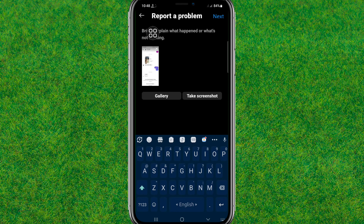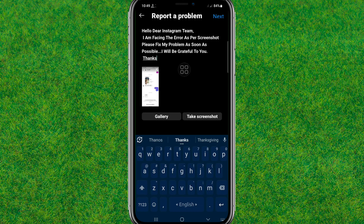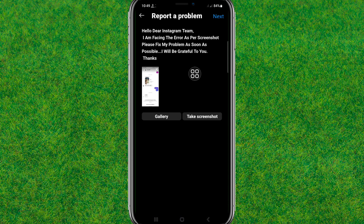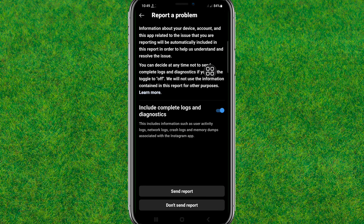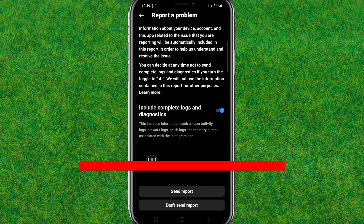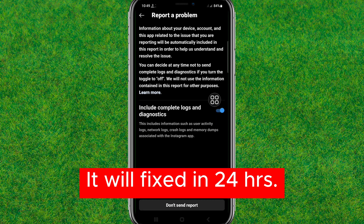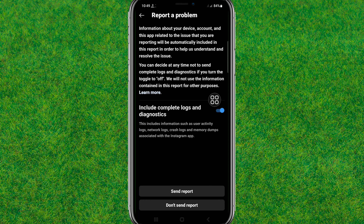Now you can describe what issue you are having. Just copy and paste a description, then tap on Next. After describing it successfully, tap on Next again, then tap on 'Send Report'. It will send the report to Instagram and they will review it.